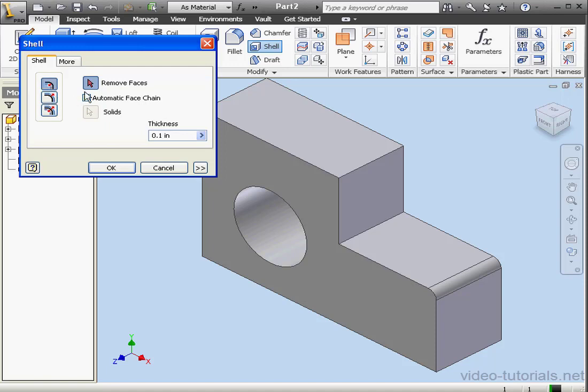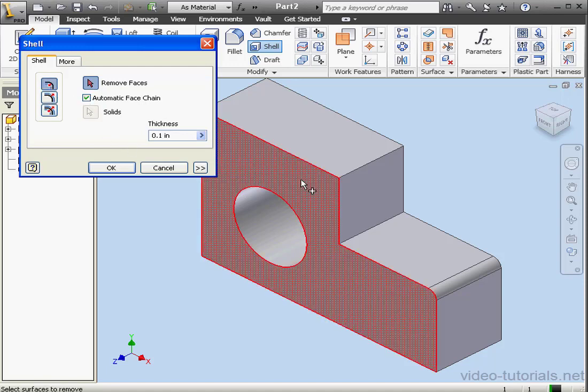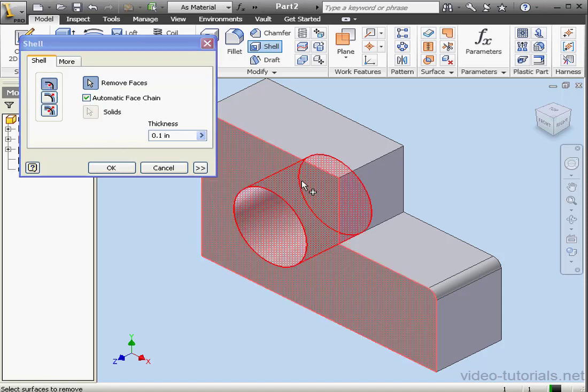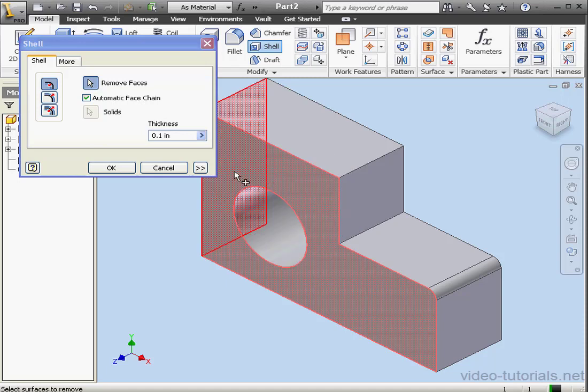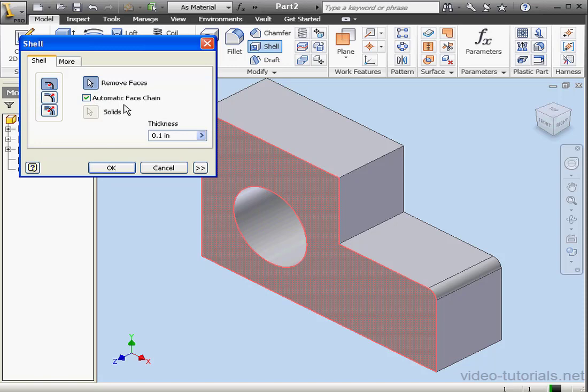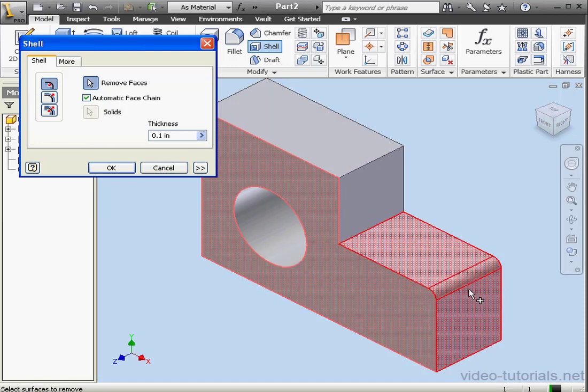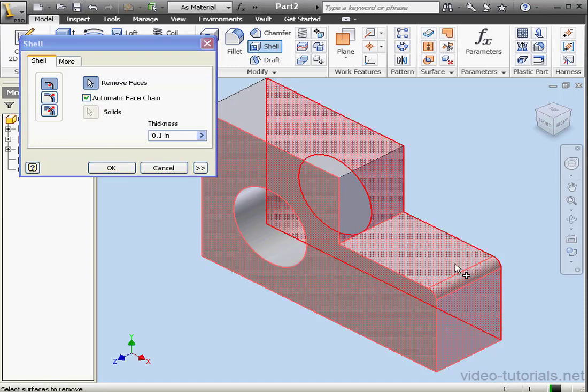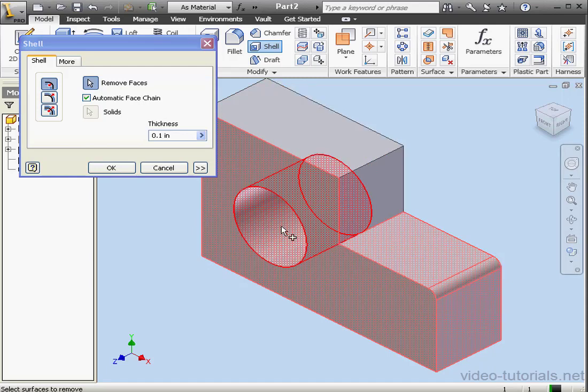Next, we select the faces to remove. This face. You see that the automatic face chain option is checked. Since we have a fillet here, I can select this face and all three faces become selected.